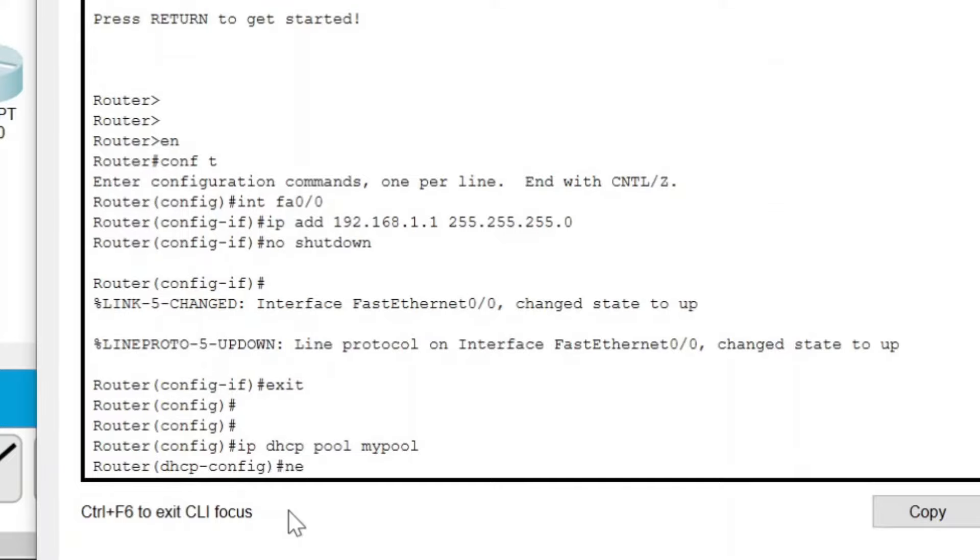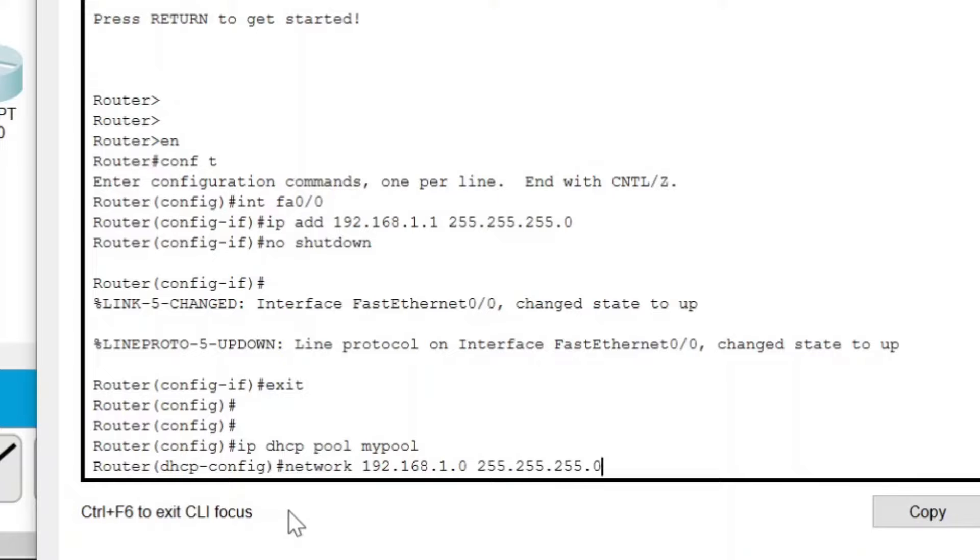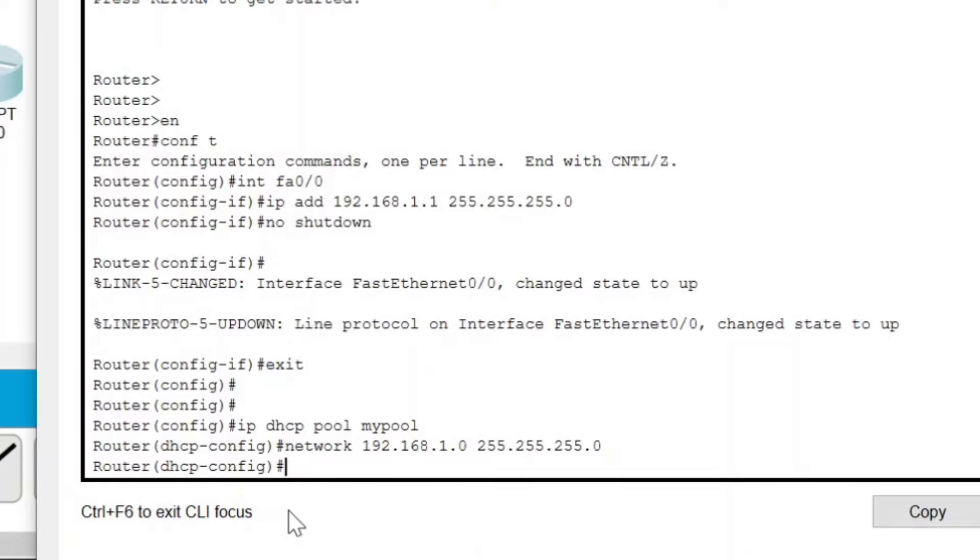Now press Enter. Write 'network 192.168.1.0 space 255.255.255.0'. Press Enter.